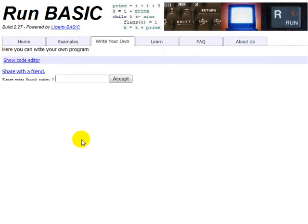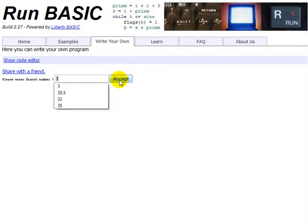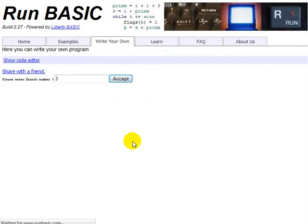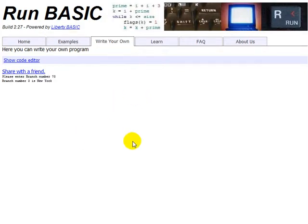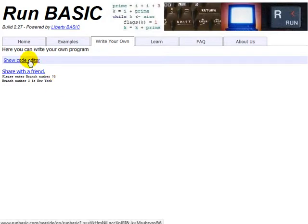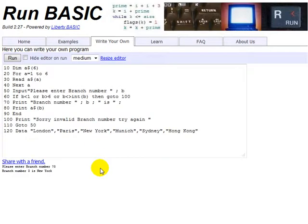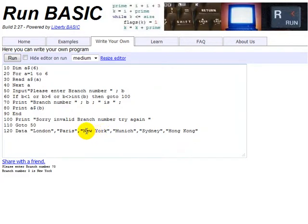Okay. So it's asking us for a branch number. So we'll put in branch number 3. And it's come up that branch number 3 is New York. Well, if we look at the program, we can see that yes, it is the third place along, New York. Okay. So that's branch number 3.